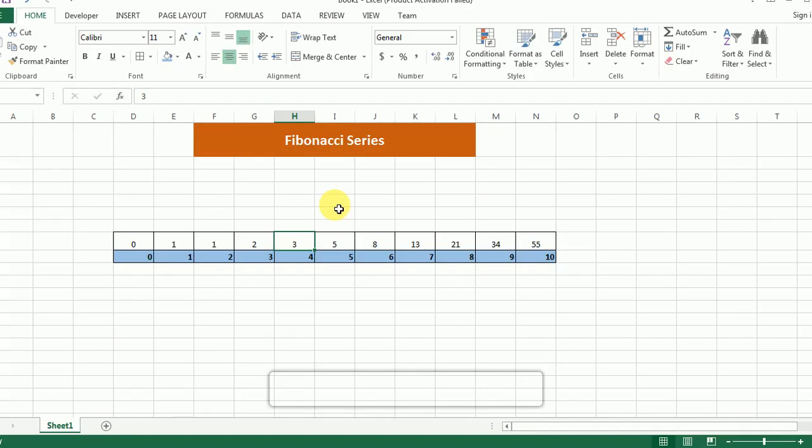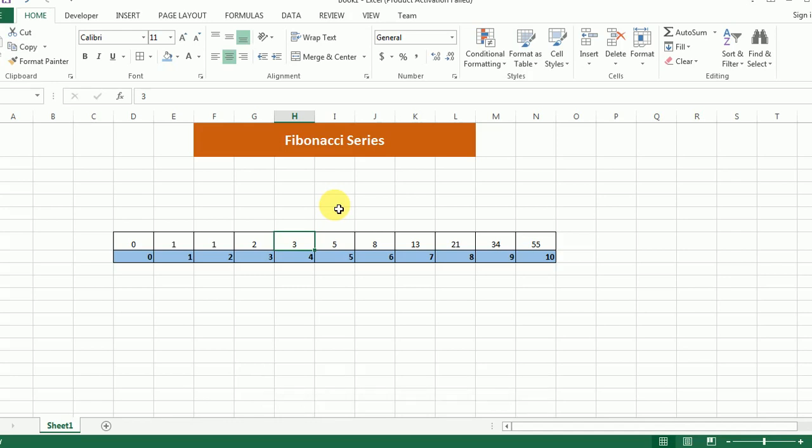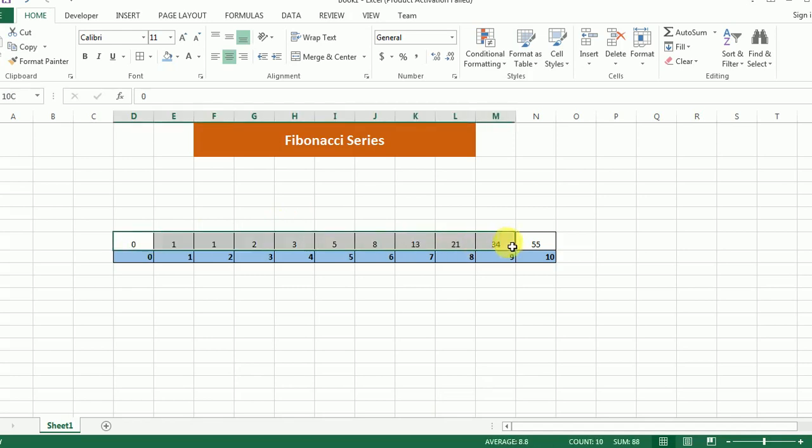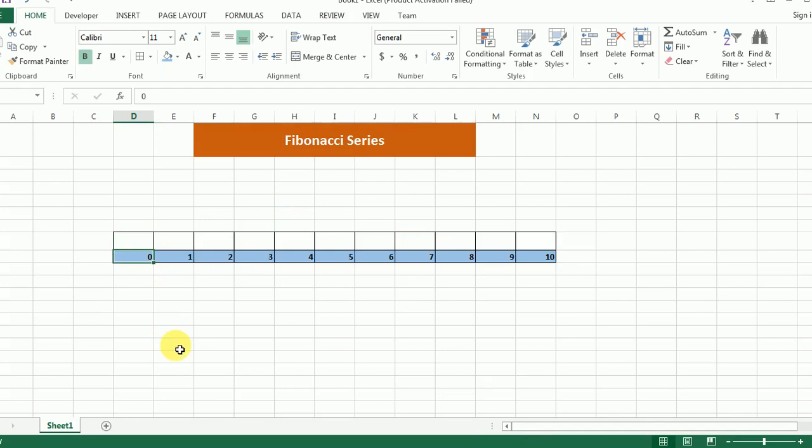So we are at the setup of fibonacci series over here where I am going to populate this array which is in front of you using dynamic programming.